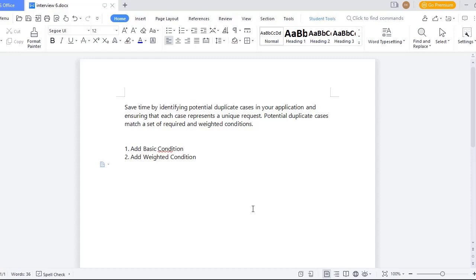How do you do that? Basically, to determine a duplicate case, there are two things called basic condition and weighted condition.